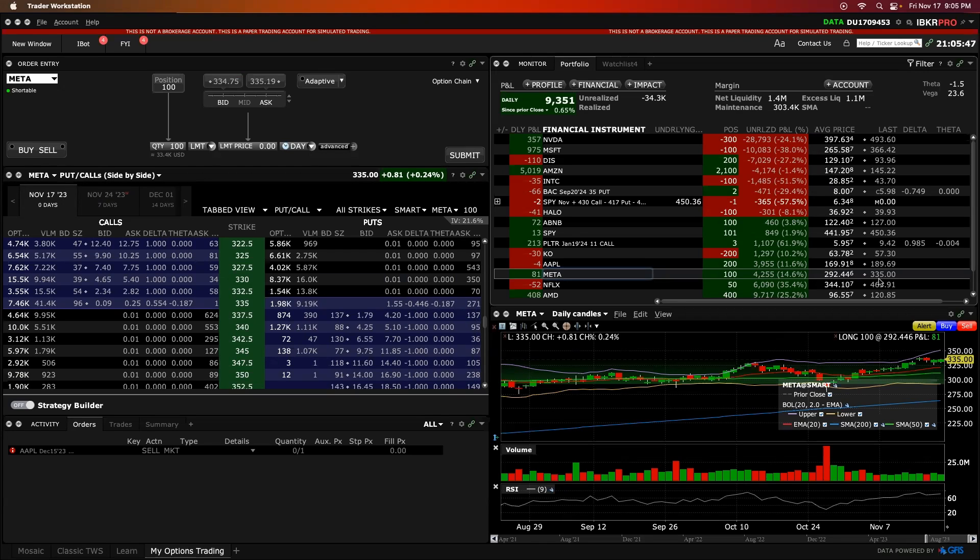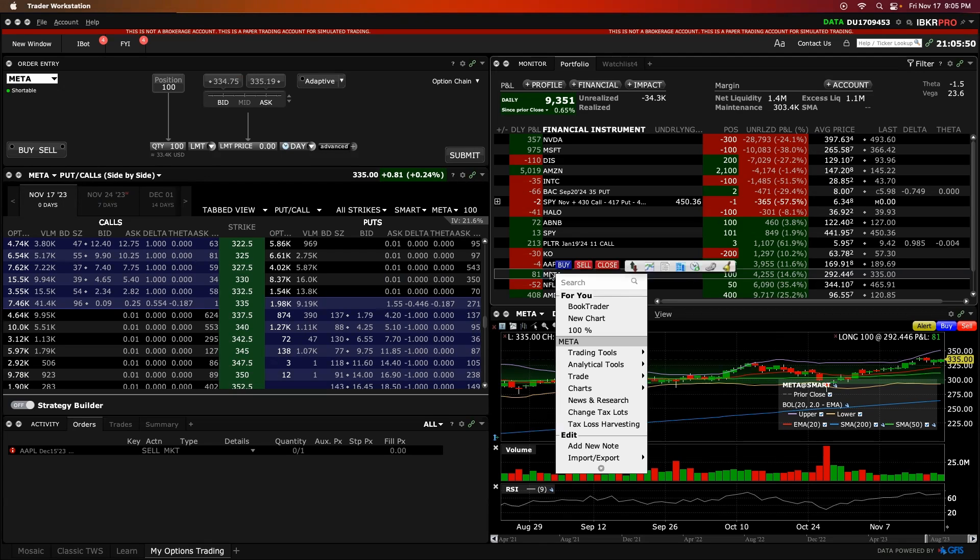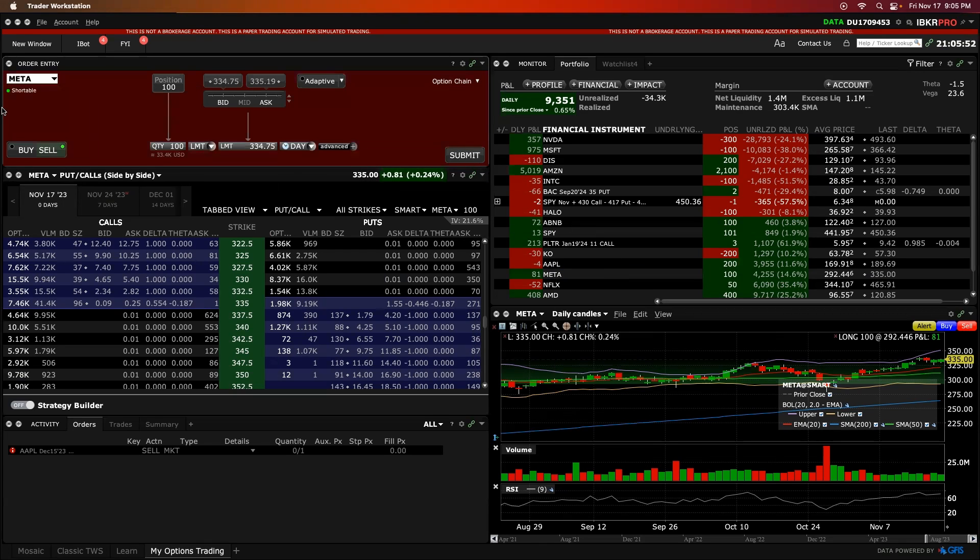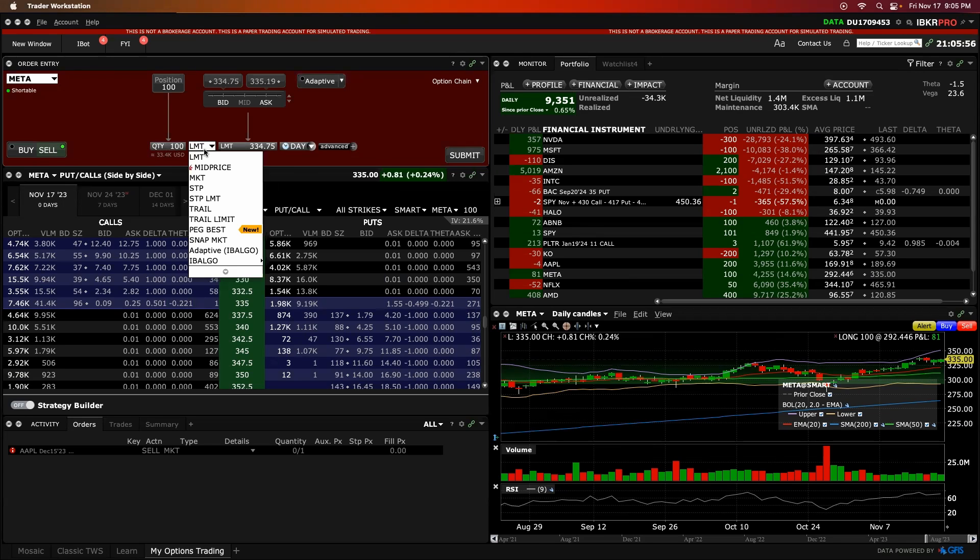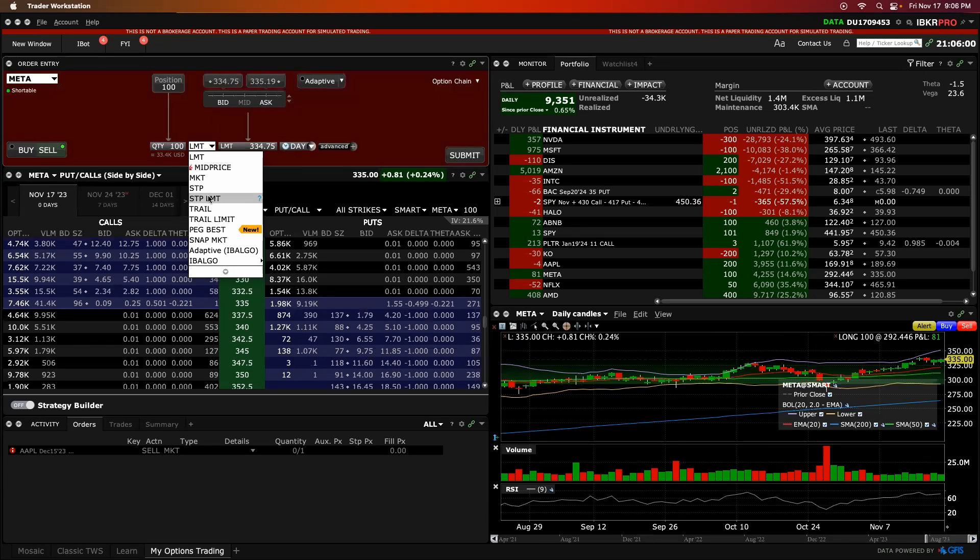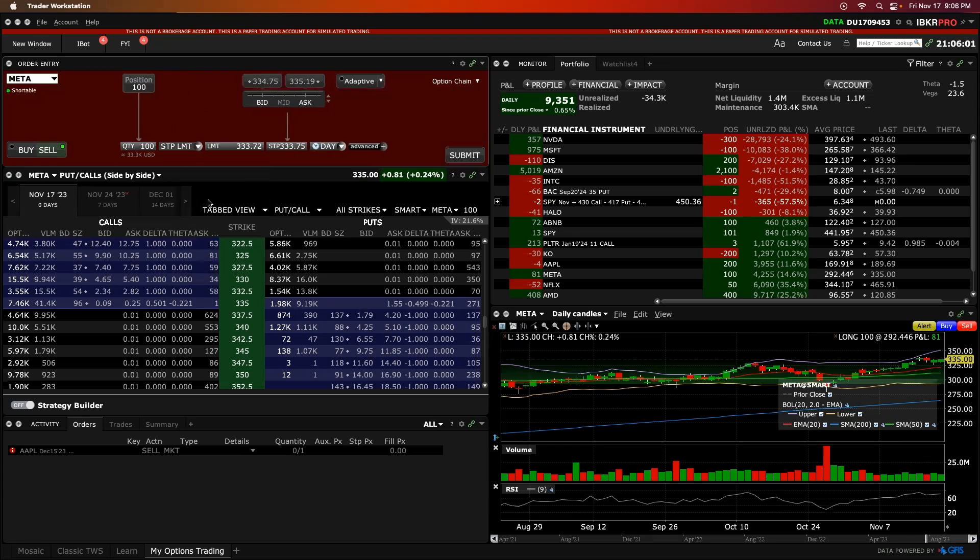Starting first with the stop loss to protect our profit, we would right click here, click on close or sell in this case. Now here's where it gets interesting. We have to click on here and you can do limit price or in this case for the stop loss, we're gonna go stop limit. And this is my personal preference here.